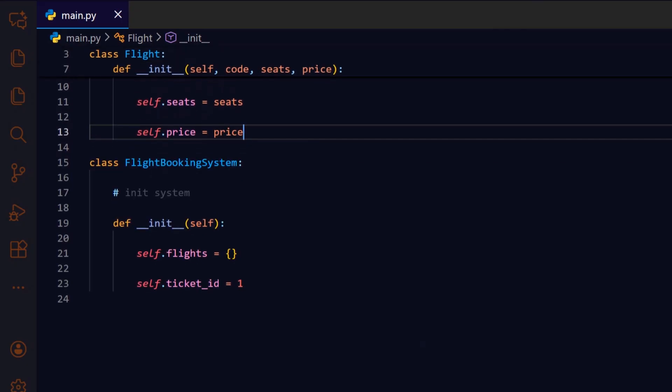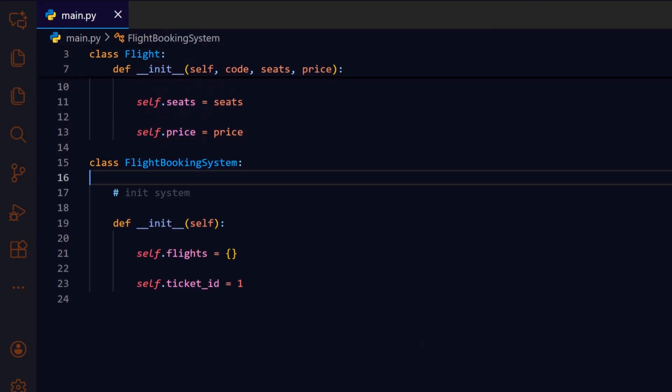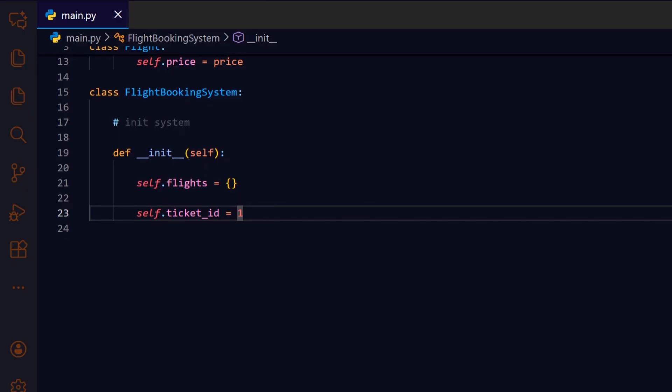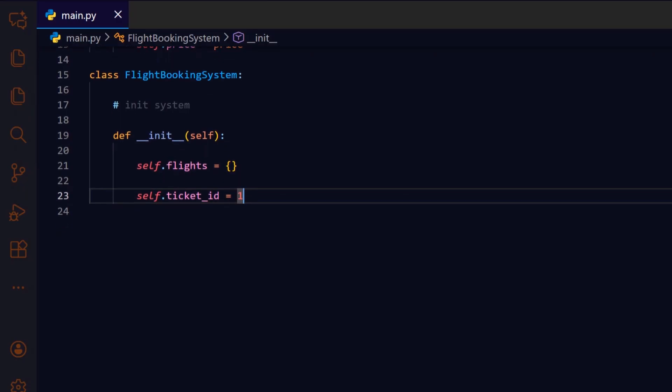This block defines the flight booking system class. It initializes a dictionary to hold all flights and a ticket ID counter. This sets up the main system's state to track flights and tickets throughout the app's runtime.